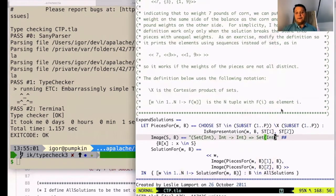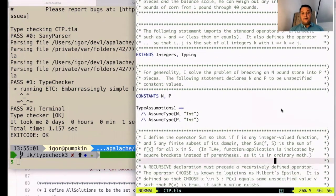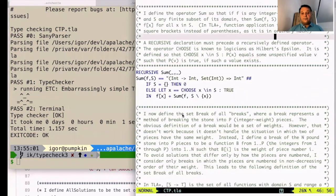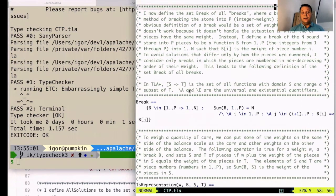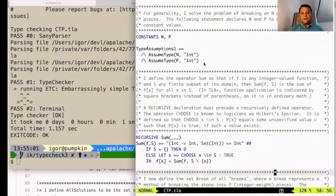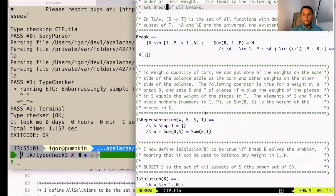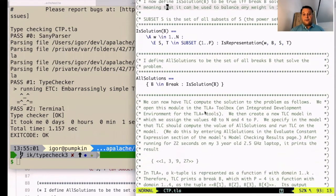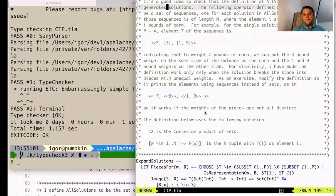We can again help the type checker by giving the concrete type for image. This time it's not trivial—it took me a while to figure out the exact type. It takes a set of integers and again a function from integers to integers, and returns a set of integers. Let's run the type checker again. Now the type checker is happy. It managed to compute the types of all expressions in all operator definitions, although we wrote just four type annotations in total.